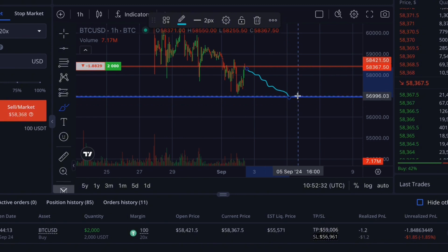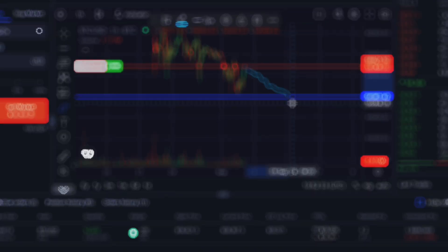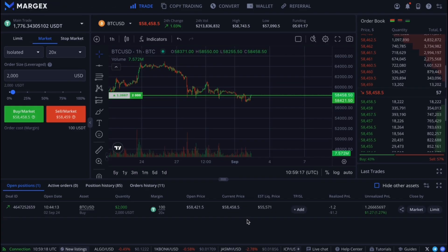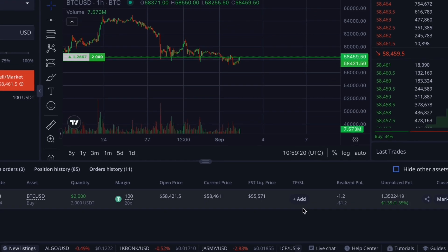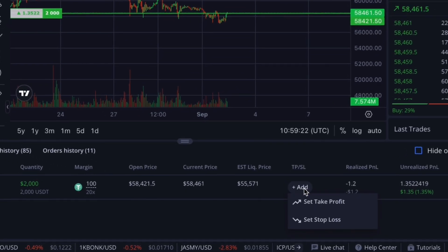By setting a stop loss in advance, you hedge your risk of losing the entire trade amount. If you want to partially lock in profits or limit losses, Margex offers a tool called partial closure. Suppose you've opened a trade and want to gradually secure your profit.